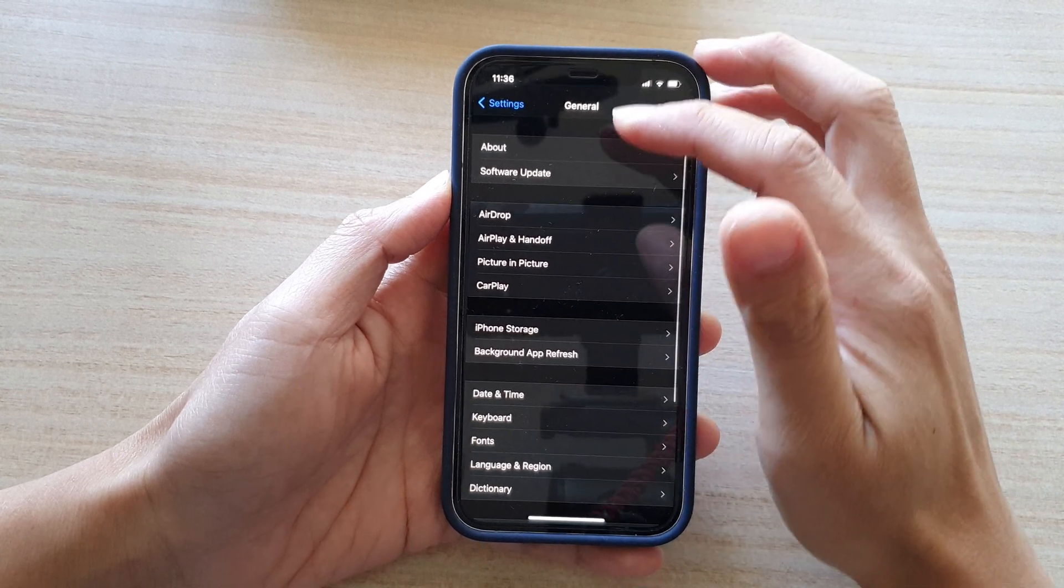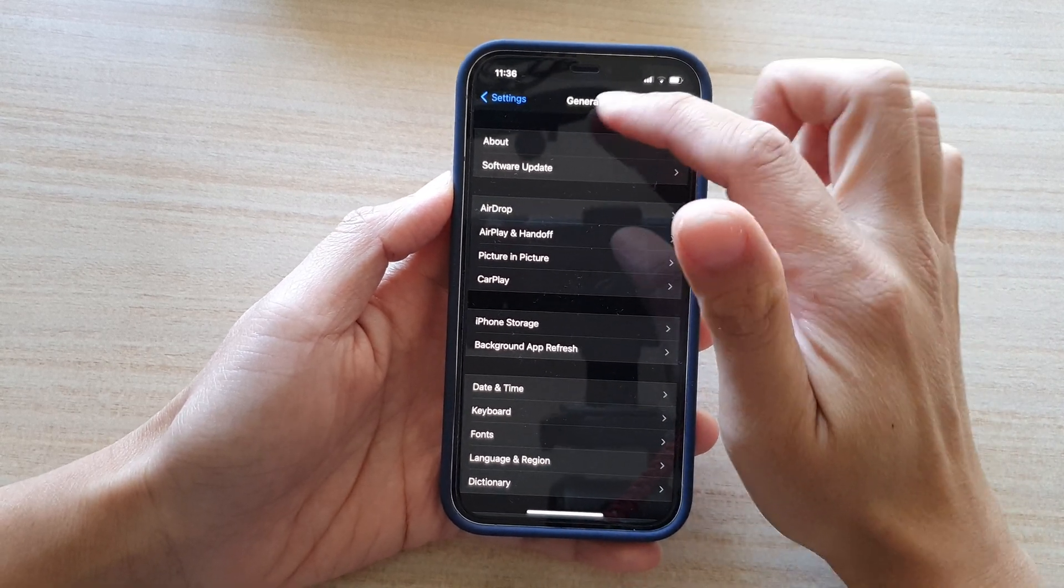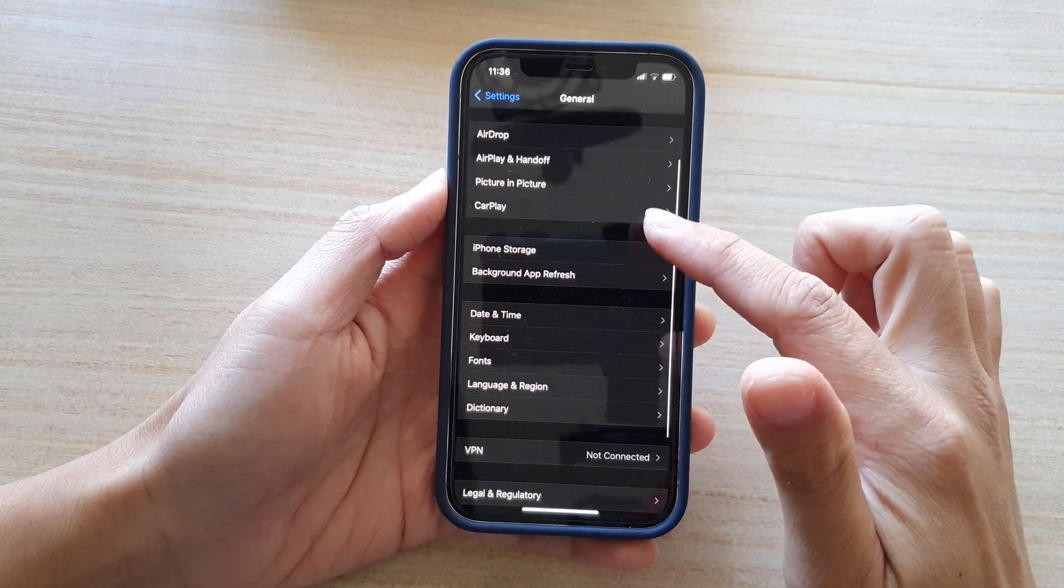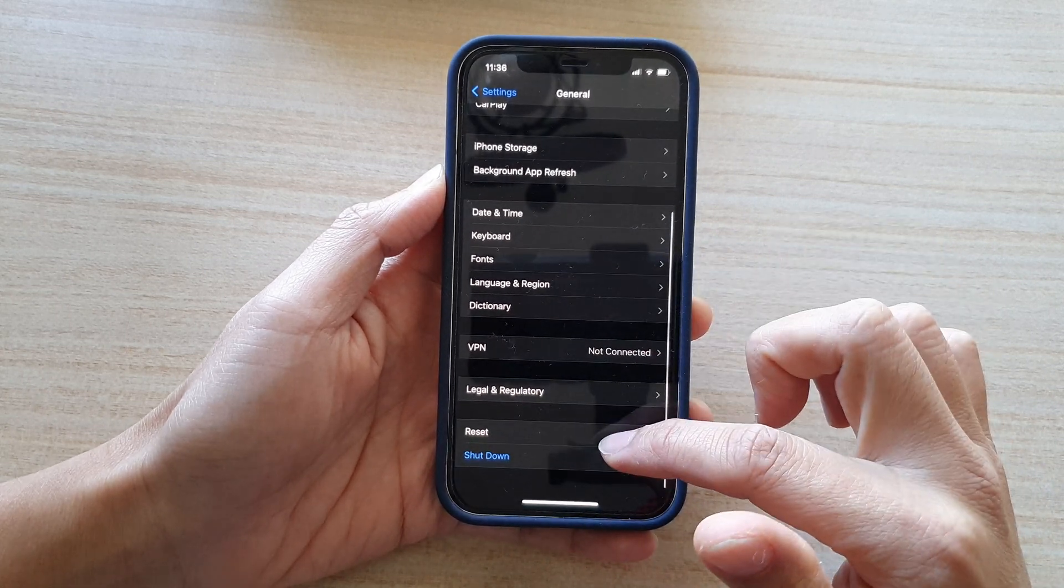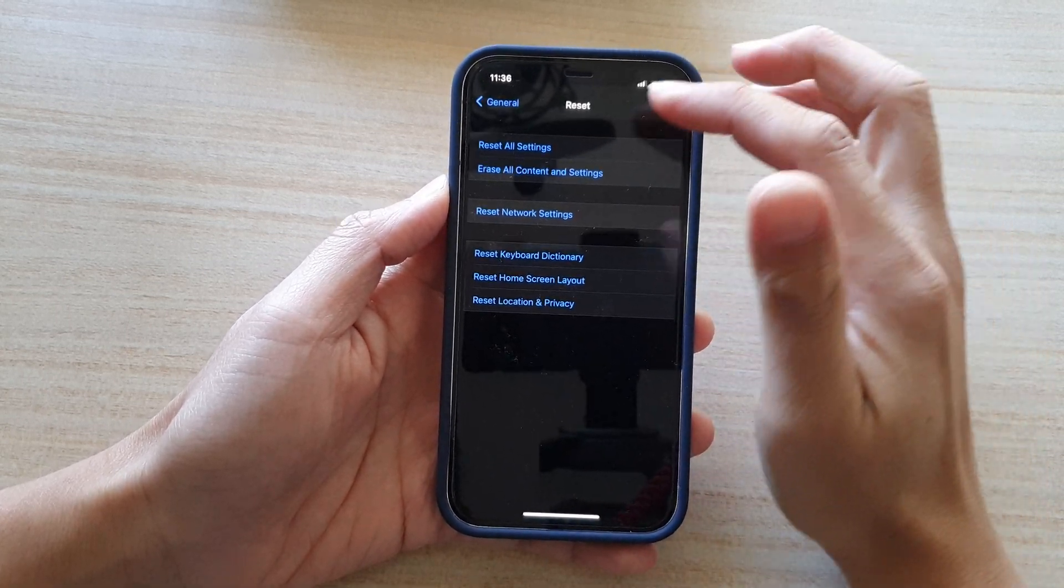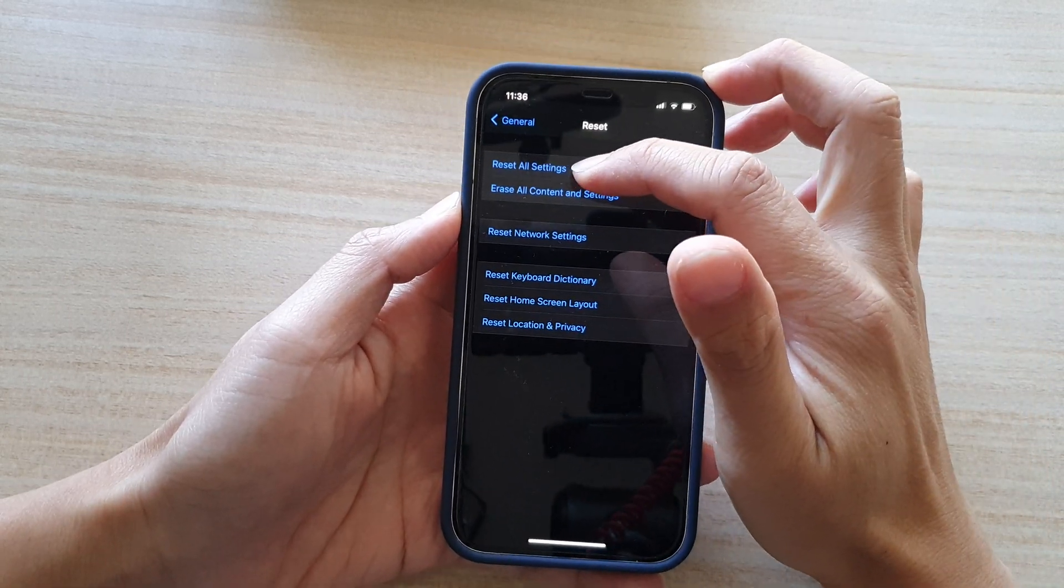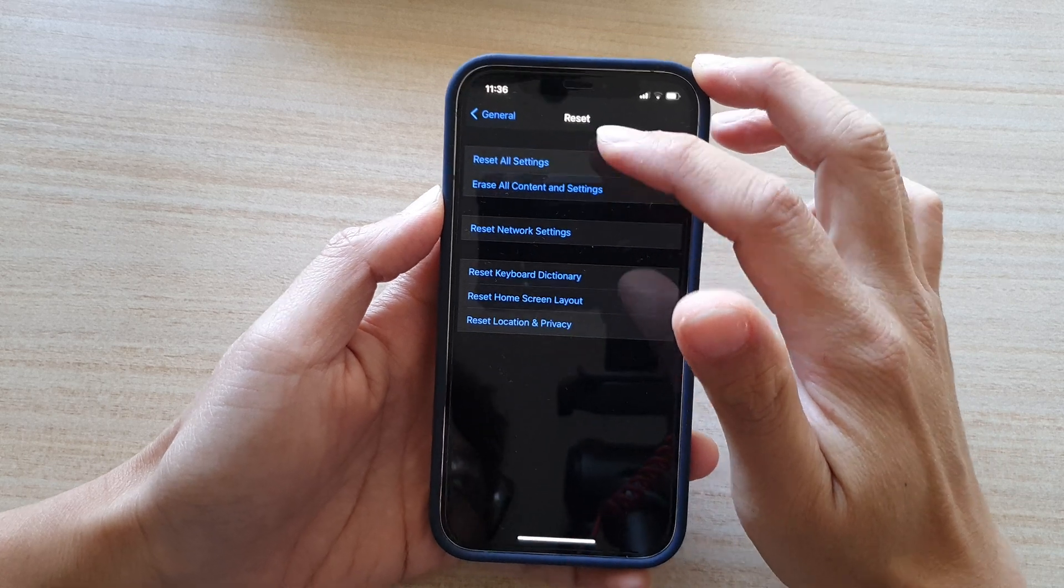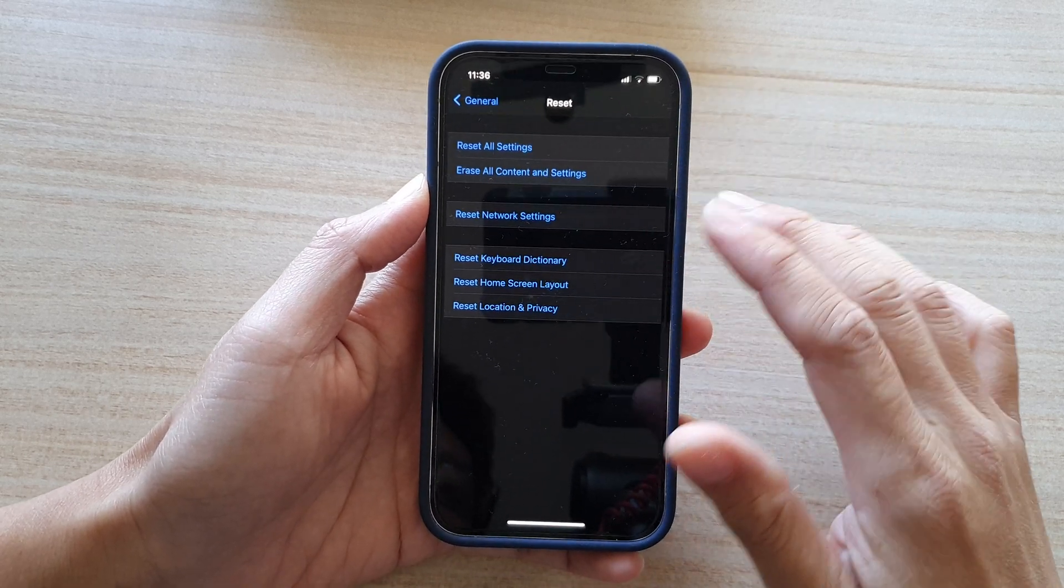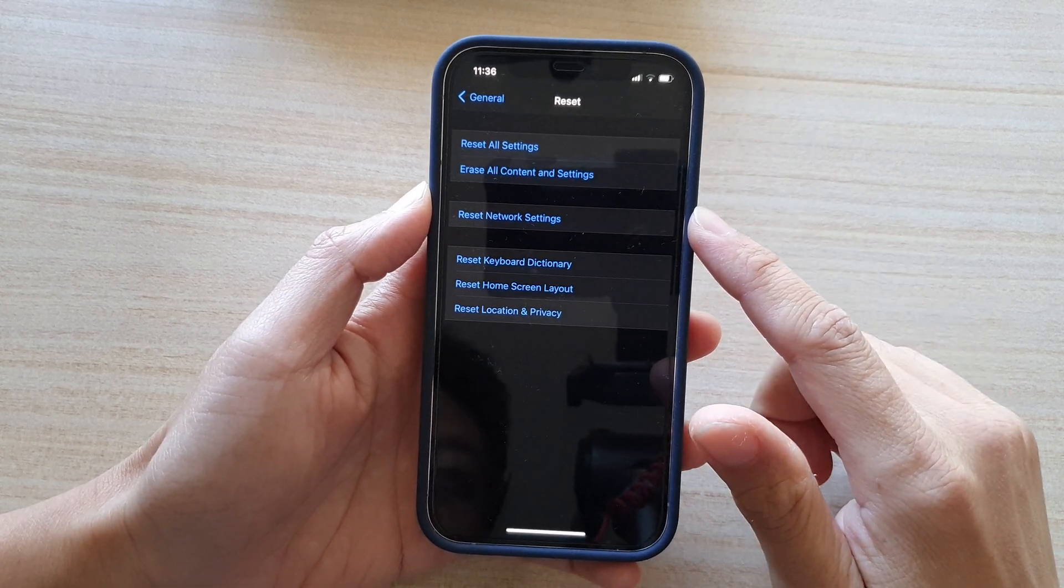Now if that still doesn't work you can go into your settings and in general, go down and tap on reset and then try to reset all settings. Now this will only reset the settings on your device. It will not cause you to lose any data.